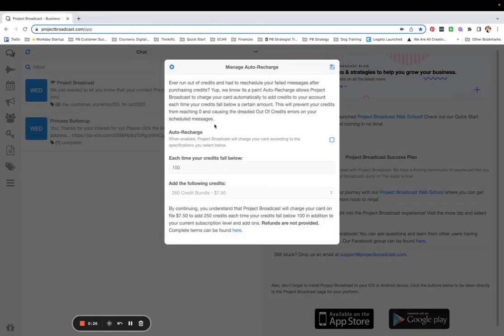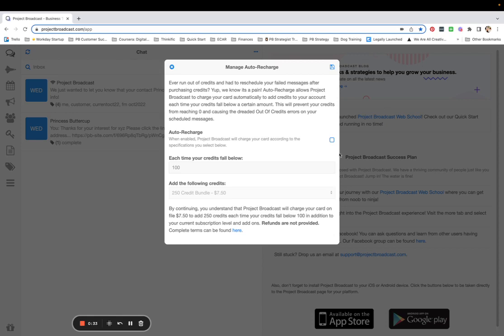And you can read all this if you want to, but basically it just says, hey, you don't want to run out of credits in the middle of a send, right? So go ahead and enable Auto Recharge by checking the box, and then you get to make a couple of selections here.